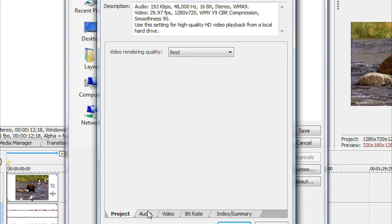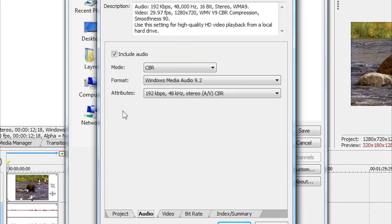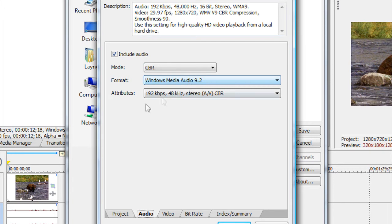And now for your audio, you want to check Include Audio Video. For your Mode, go to CBR. Format, Windows Media Audio 9.2. For your Attributes, go to 192 kbps, 48 kHz, Stereo, and AV CBR.